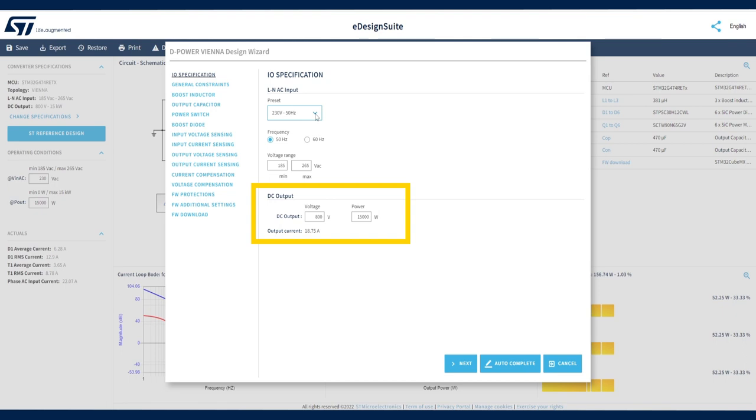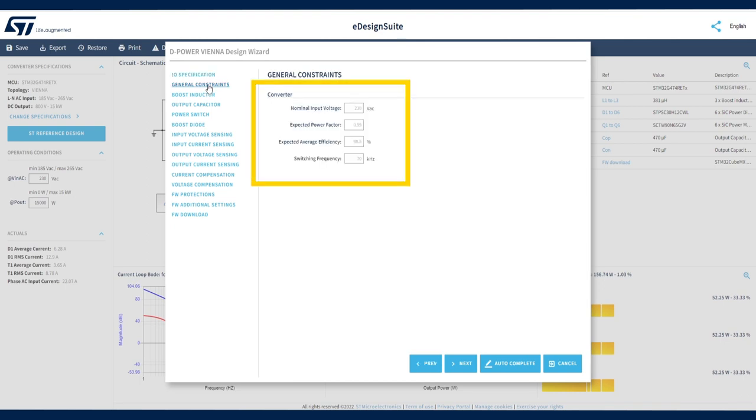and the tool automatically estimates an output current value accordingly. In the General Constraints section, you can specify nominal input voltage, power factor target, average efficiency target, switching frequency.